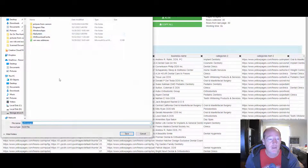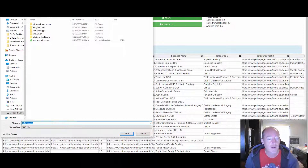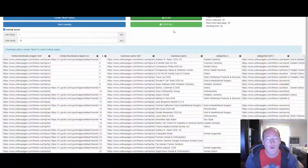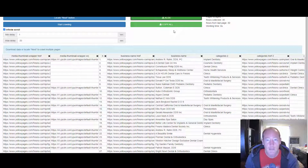Then all you do from there is put the data into whatever kind of file you want — Excel, CSV, whatever. And then all you have to do is print out the addresses, label them, and send them out. Or if you have a mailing service that you use, you just send them the addresses and say, mail this letter to all these dentists.